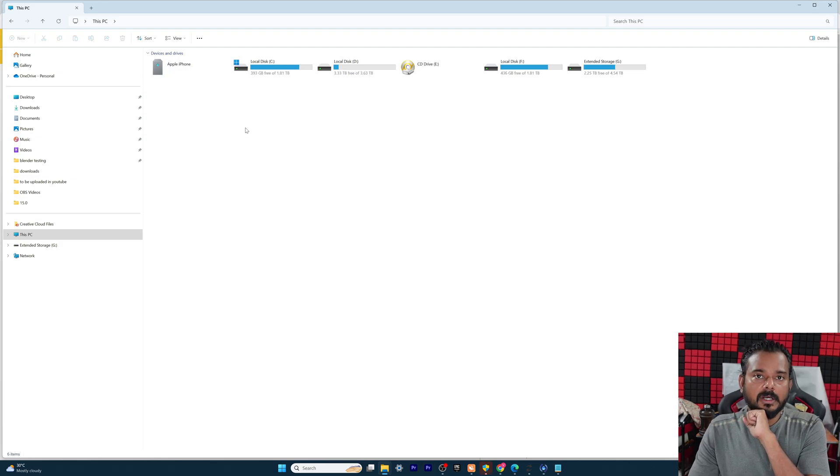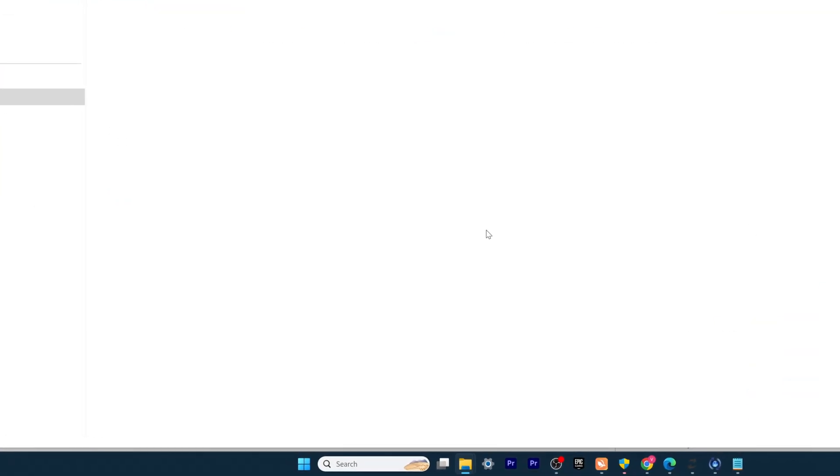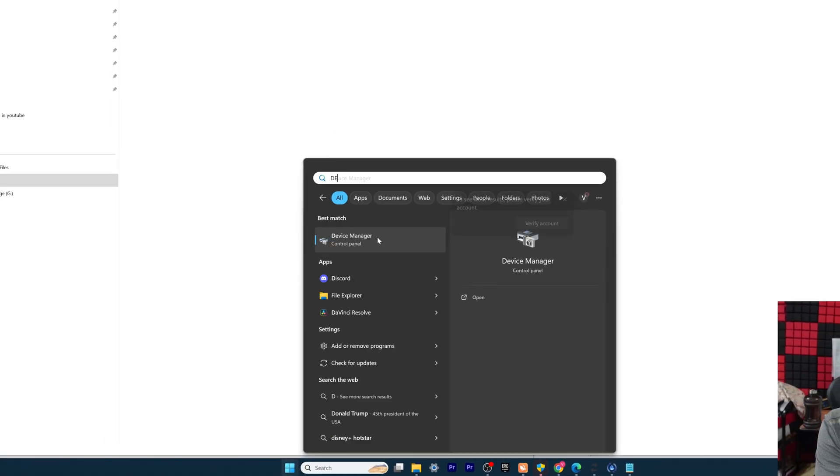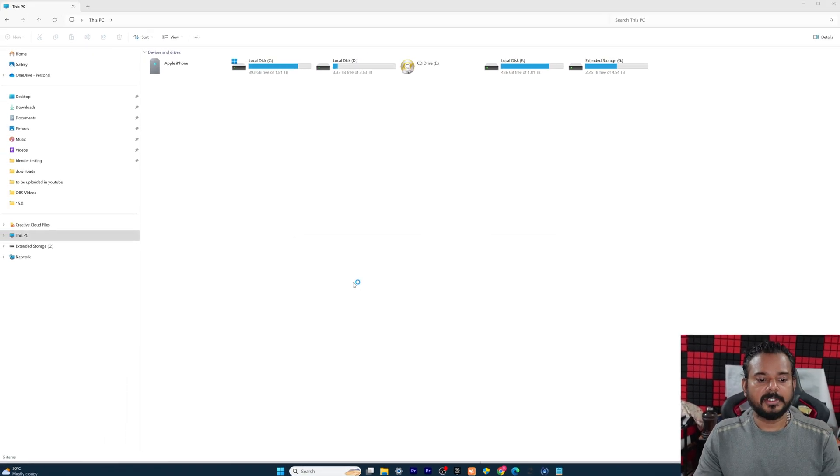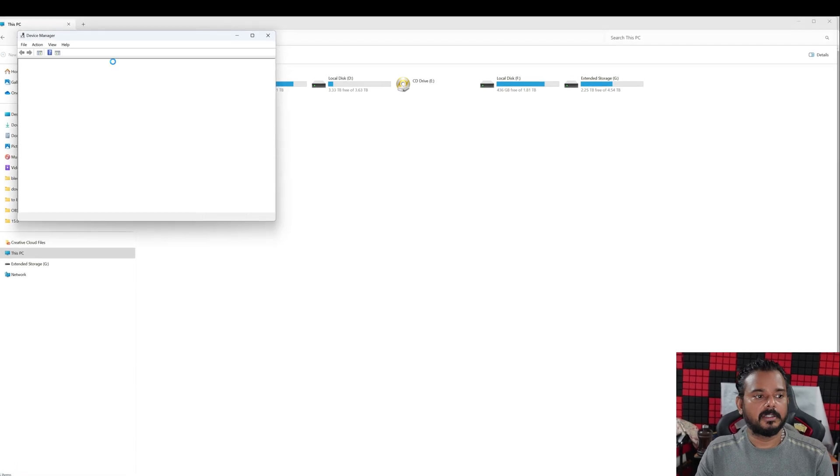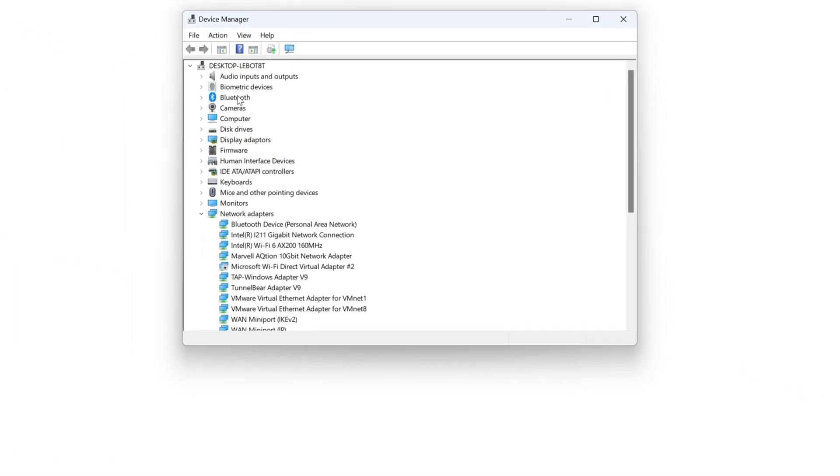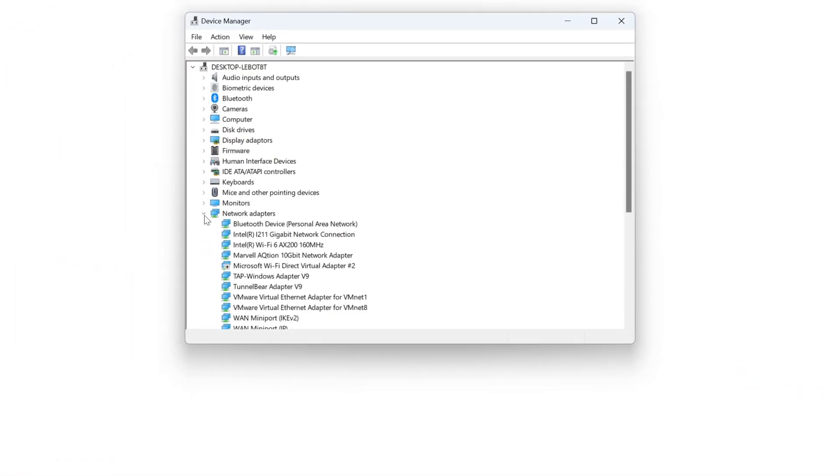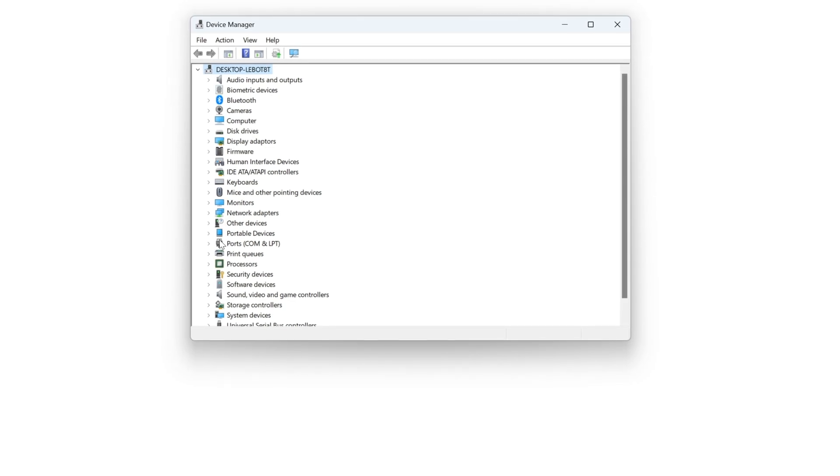If your Apple iPhone is not found, what you need to do is very simple. You need to go to device manager. Go to device manager if it is not detected, and here come to portable devices, foldable devices.